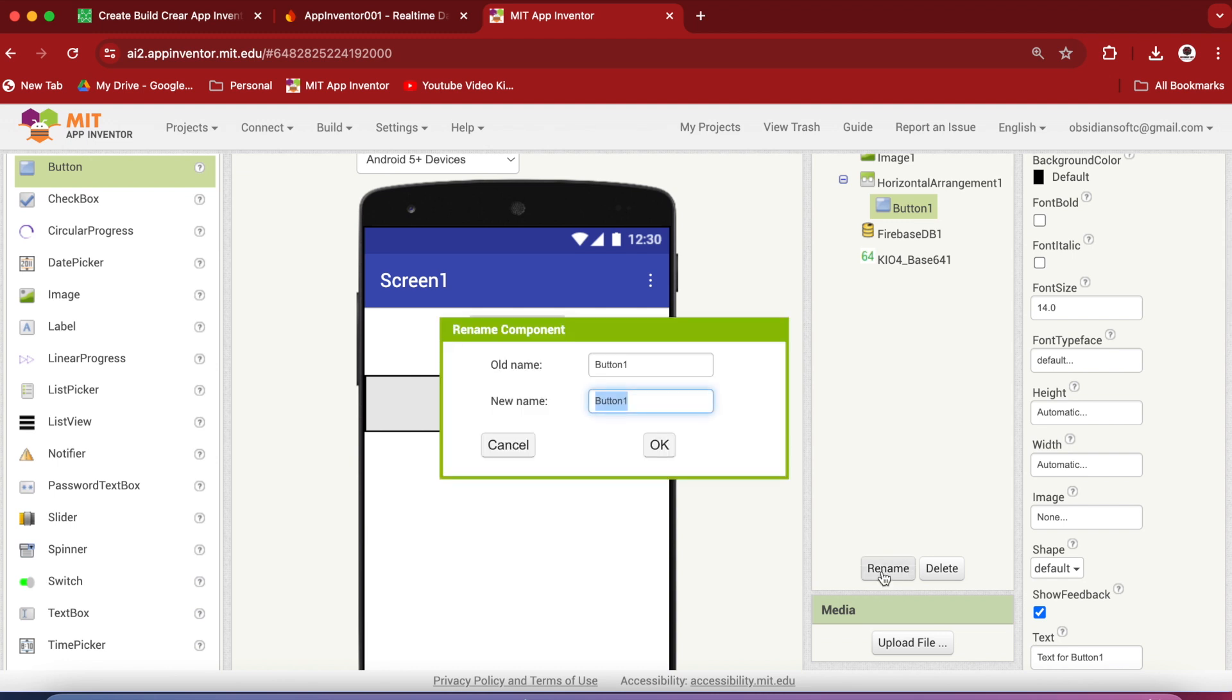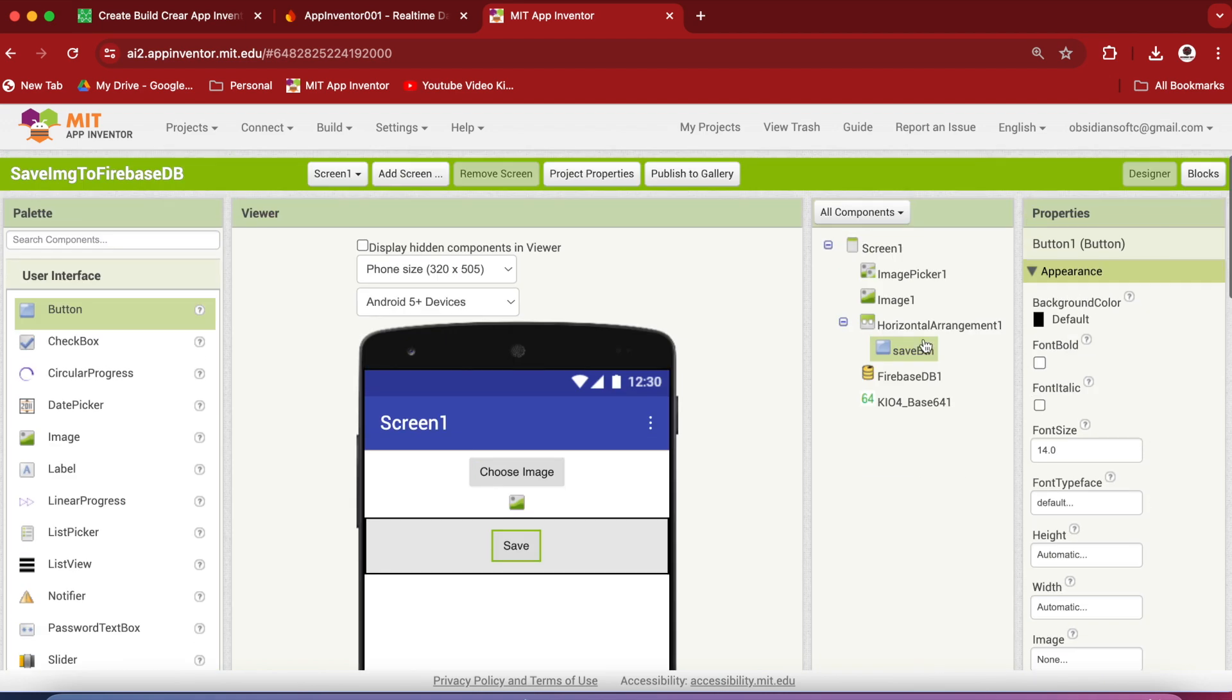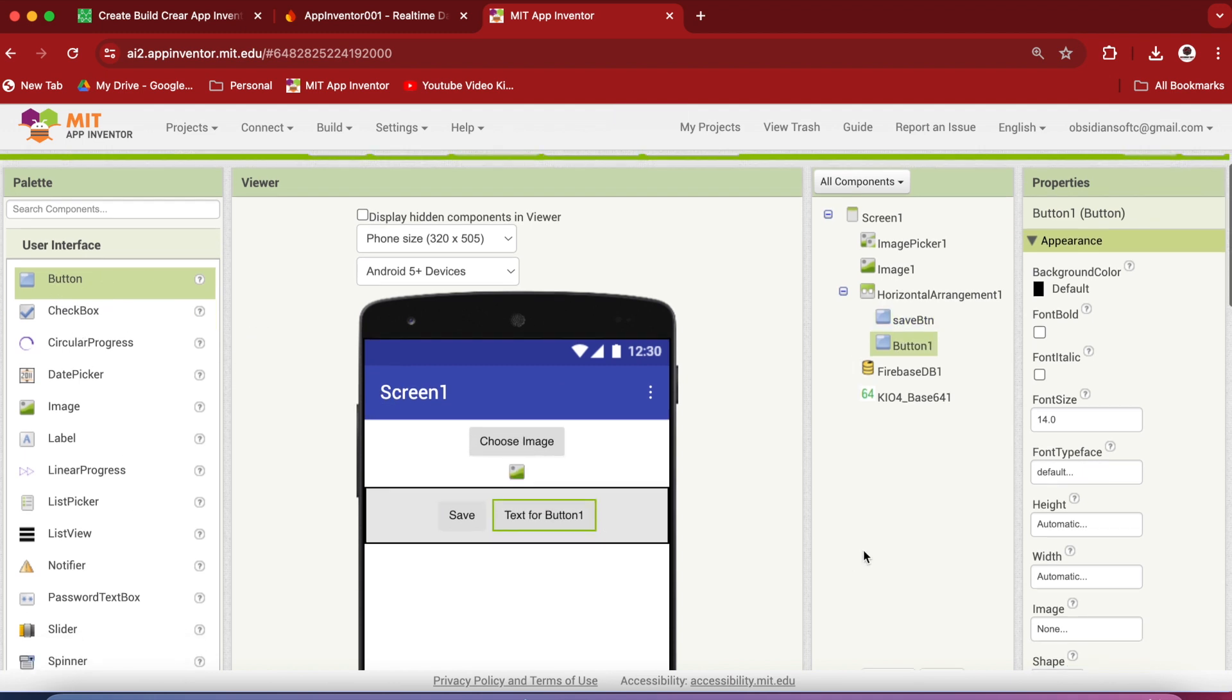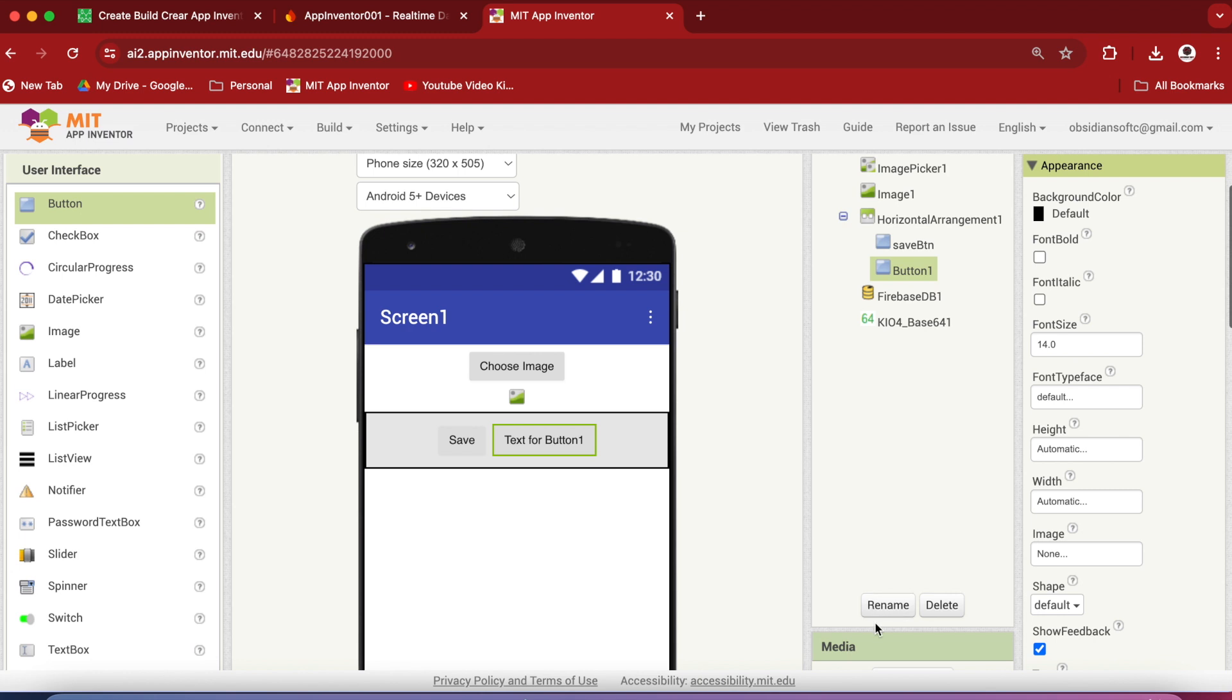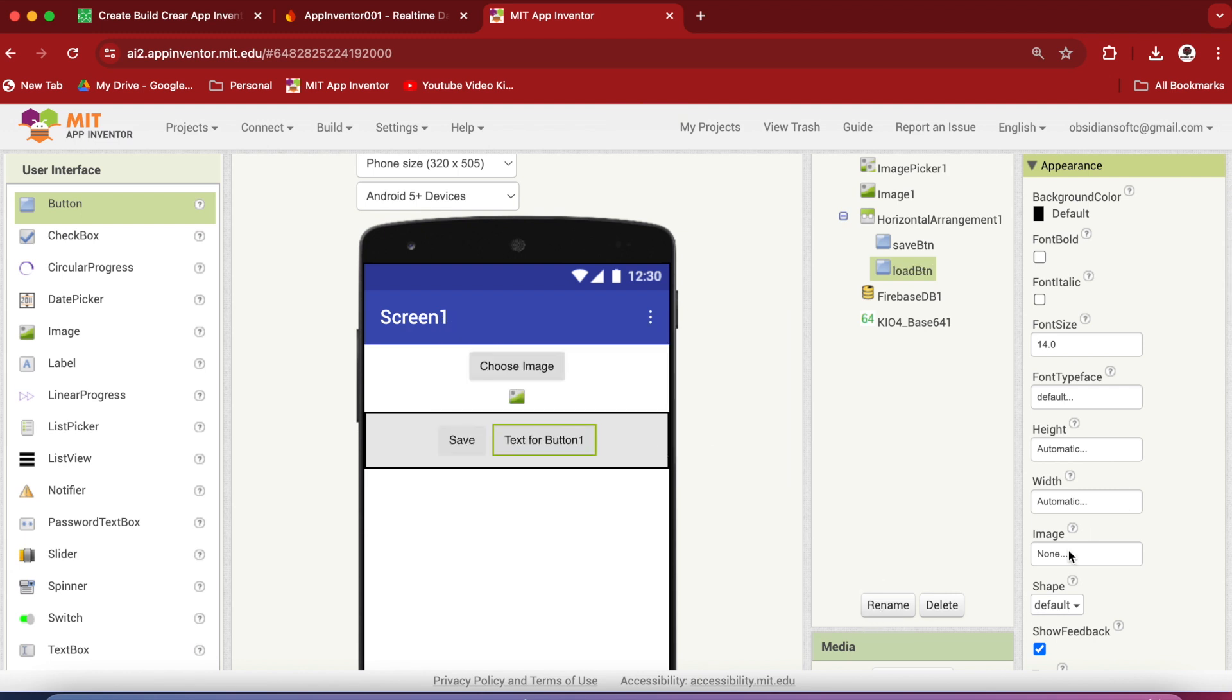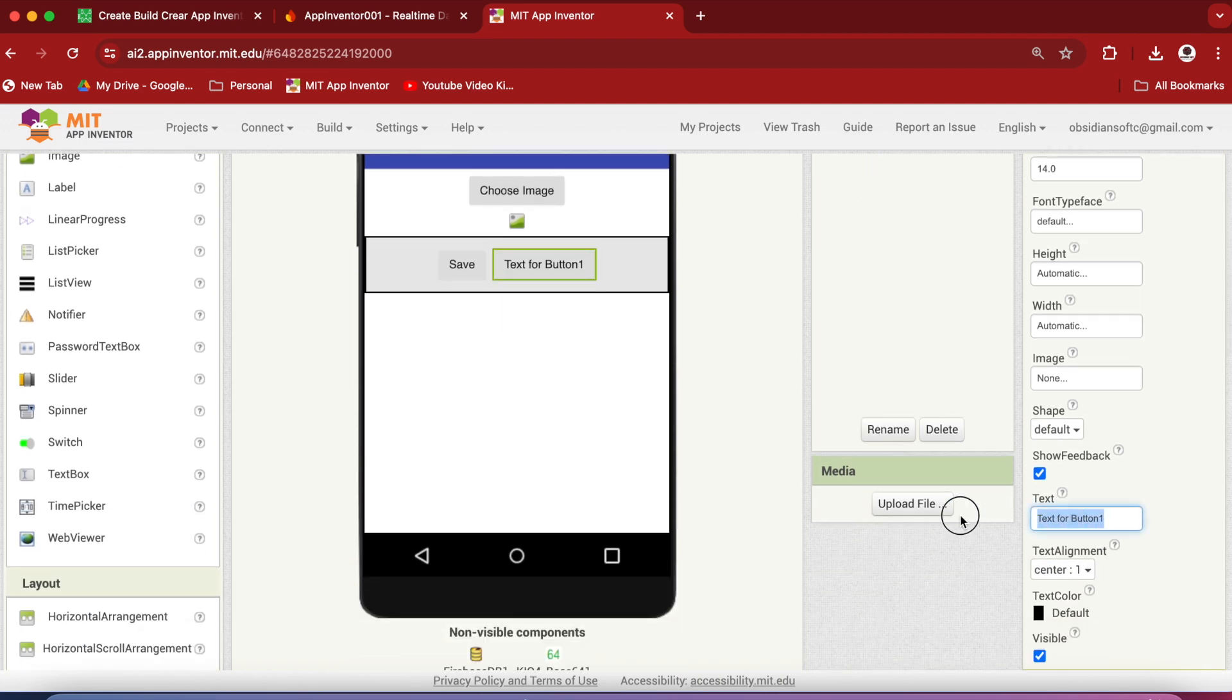Rename it to Save Button and change the text on it to Save. Again, put another button on the right-hand side of the Save Button. Rename it to Load Button and change the text to Load.